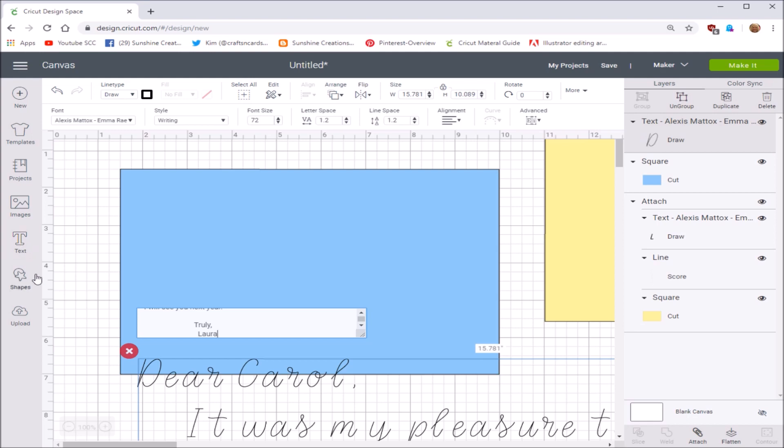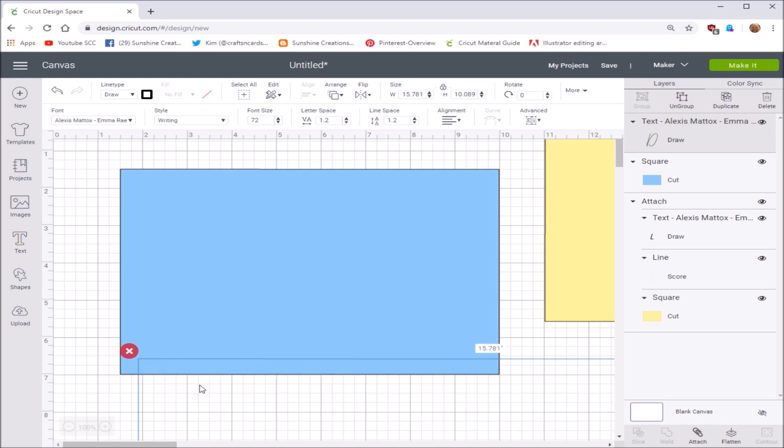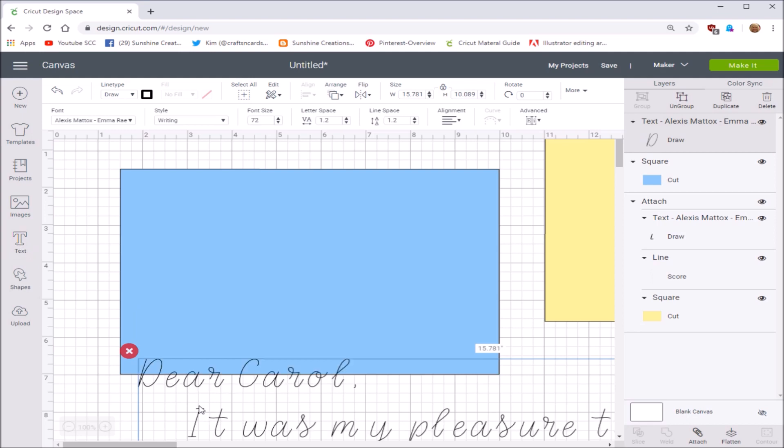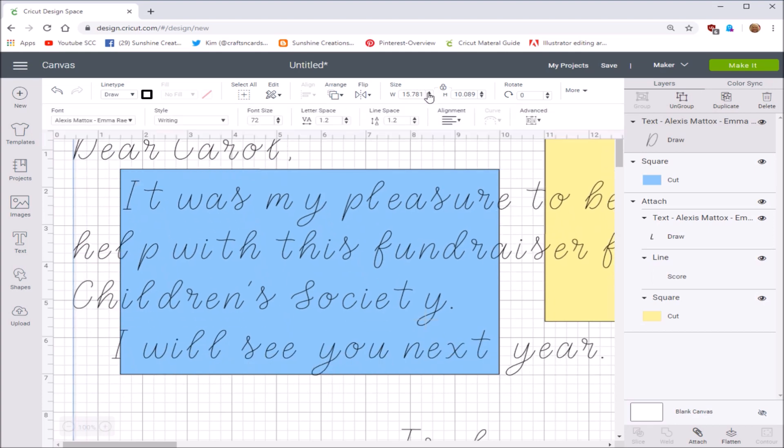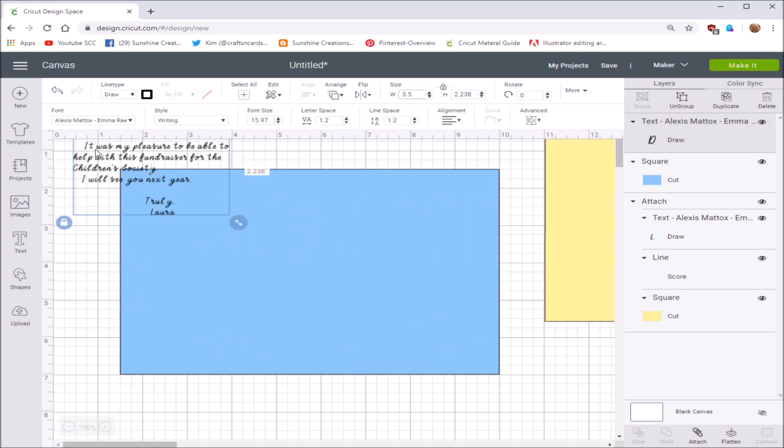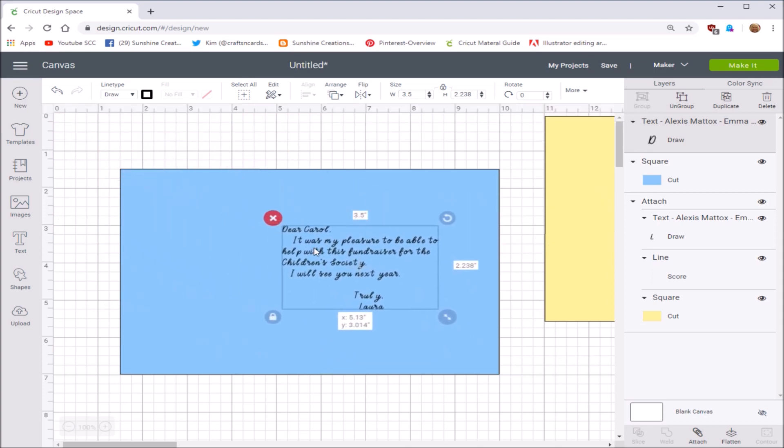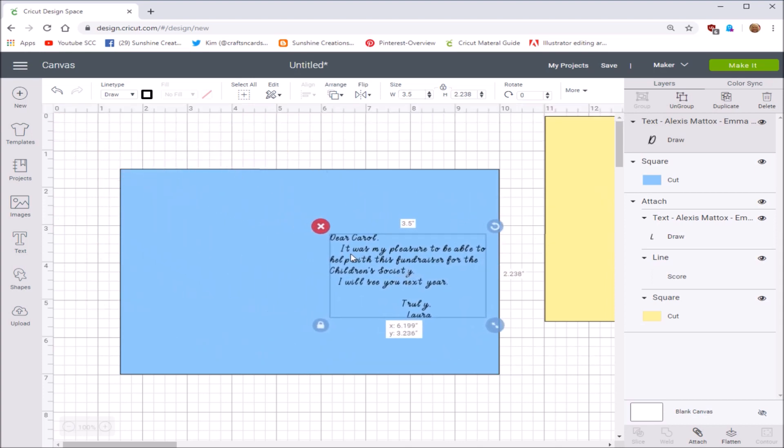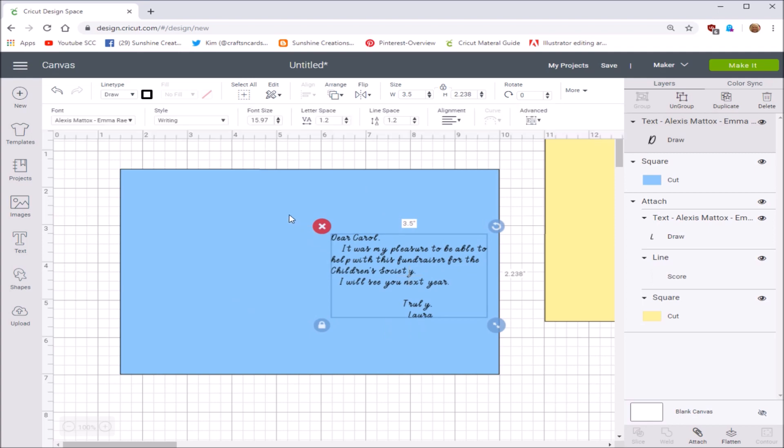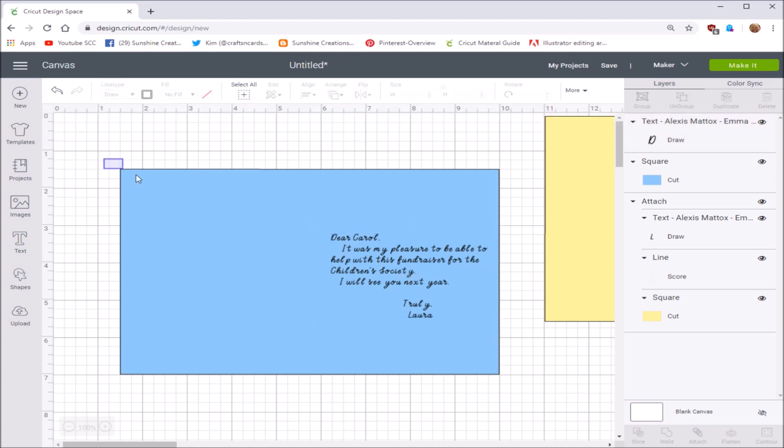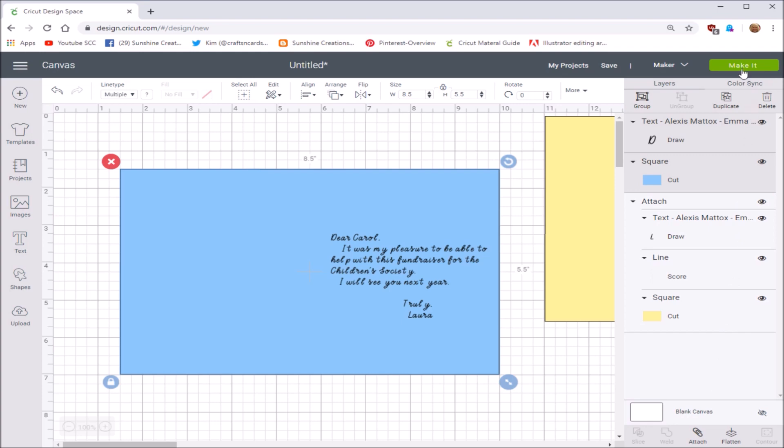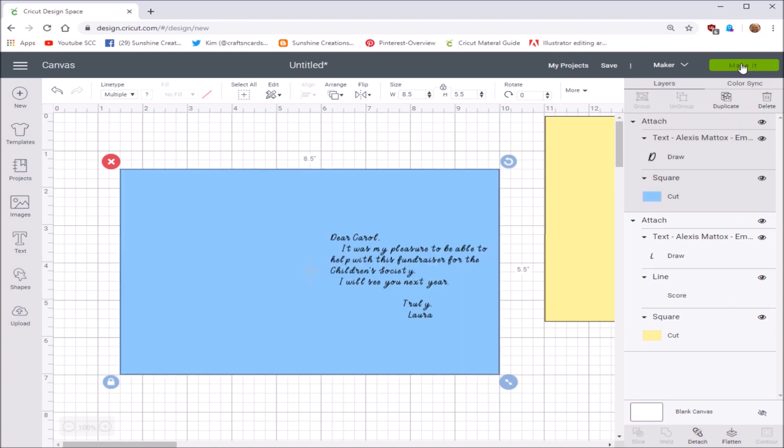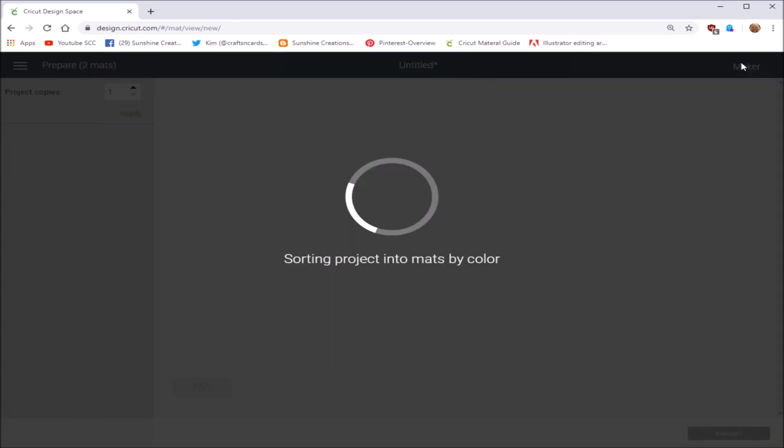Alright, let's go back to the same step. We're going to click on the text or the message, bring it on over here. We're going to size it, so leave it locked, 3.5. And we're going to bring it down here on the card. Now I didn't create my score line. You can if you want to use that as sort of a measure for where you want to put your words. Okay, so let's go ahead and attach this, go down to the bottom right, and we're going to say make it.